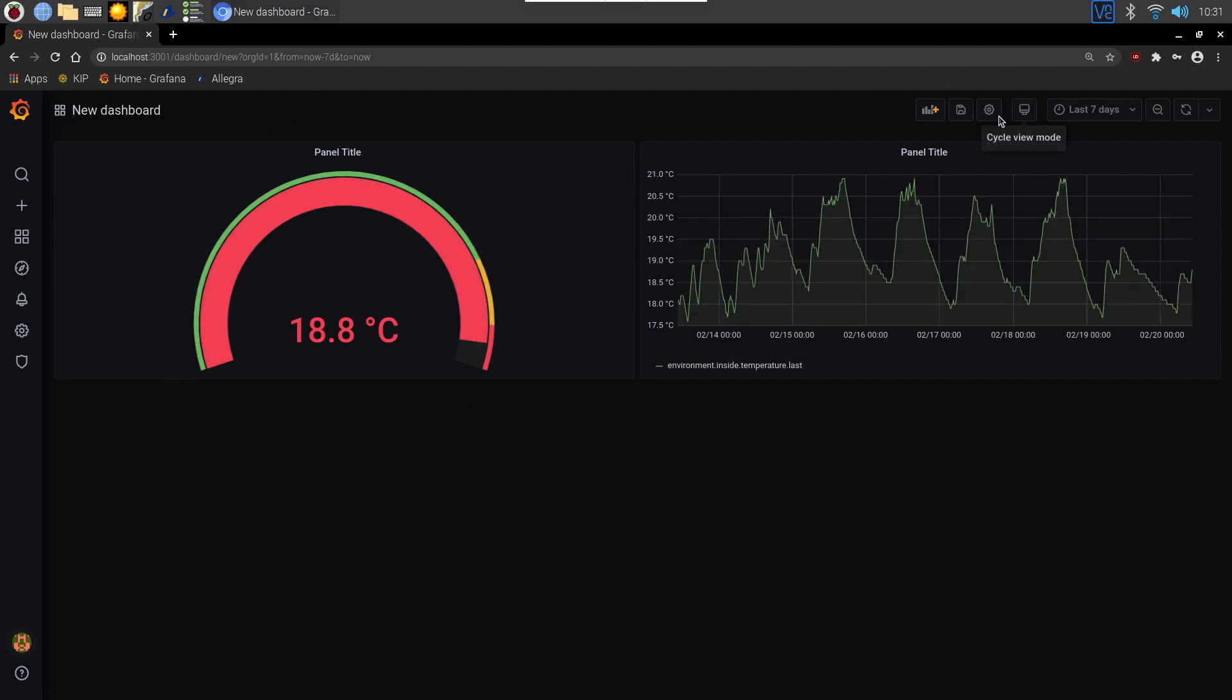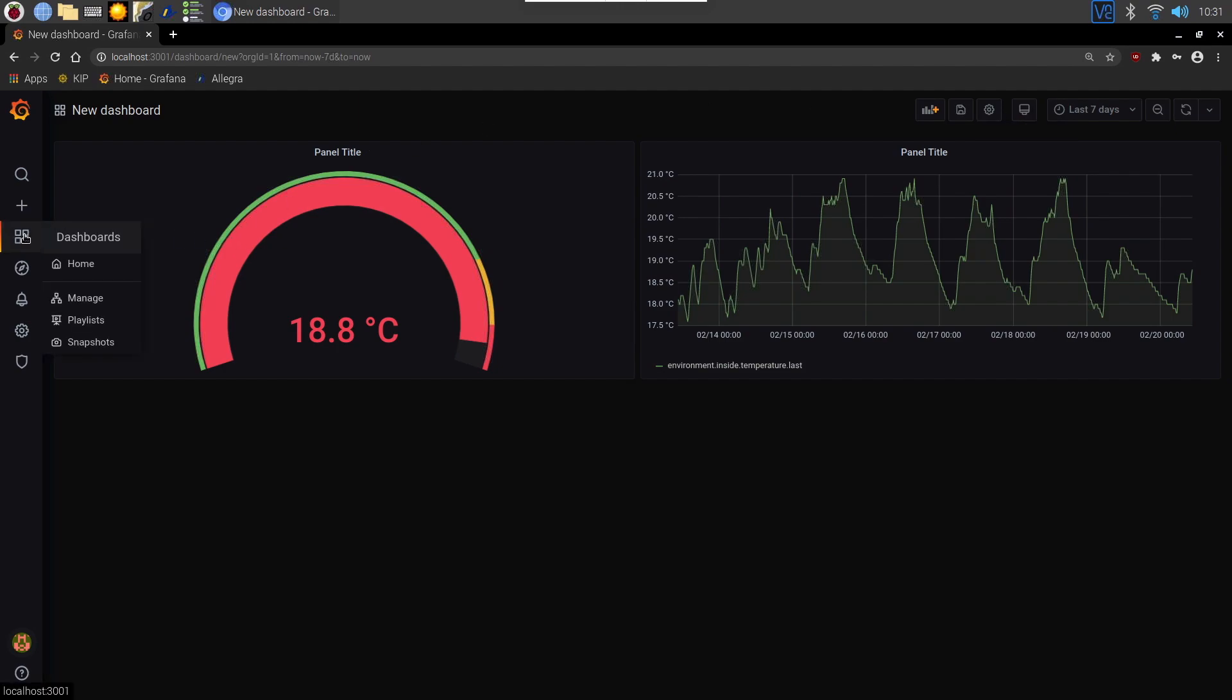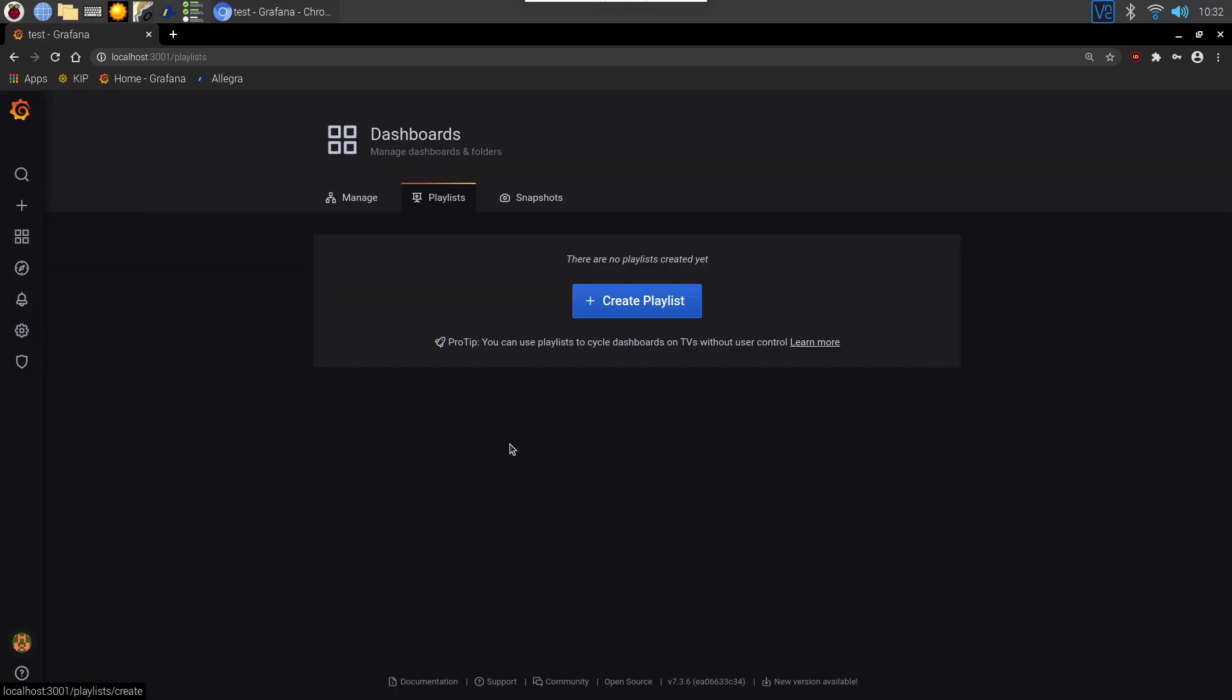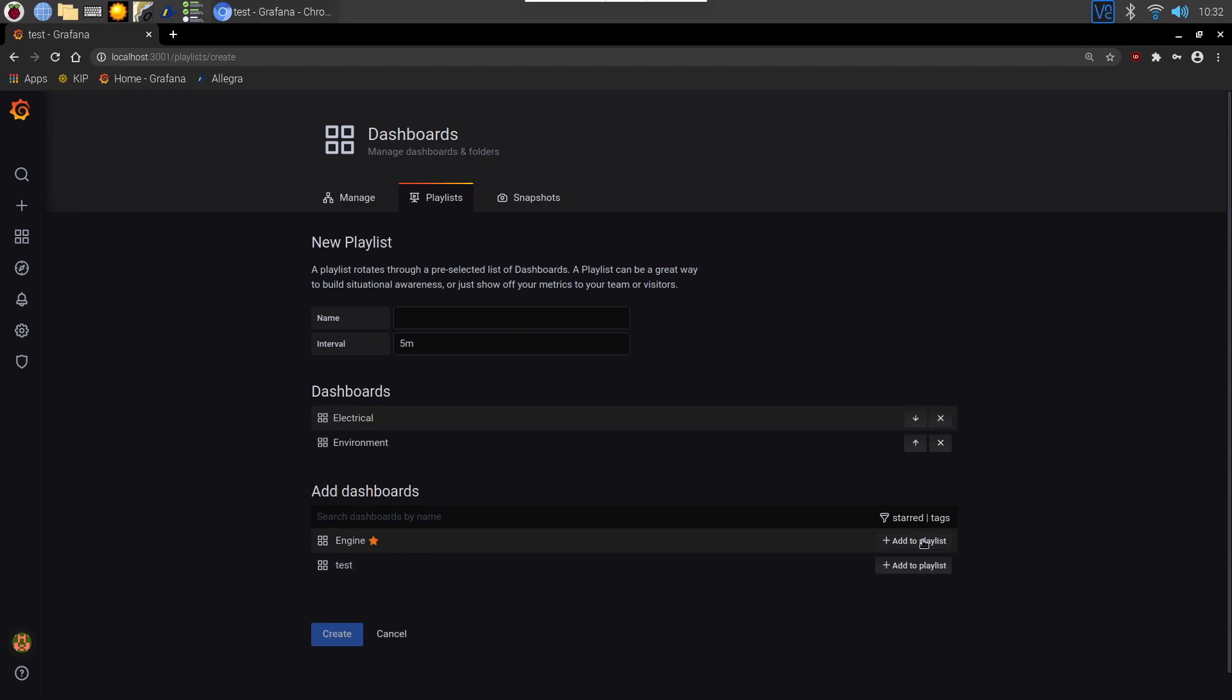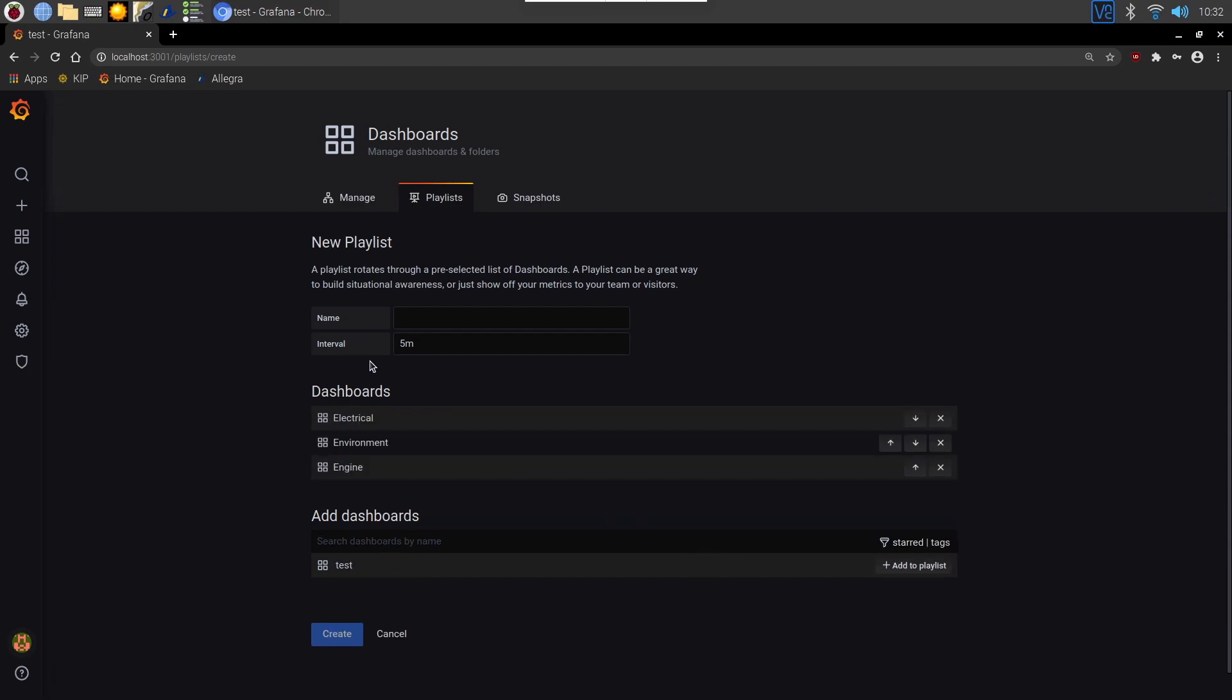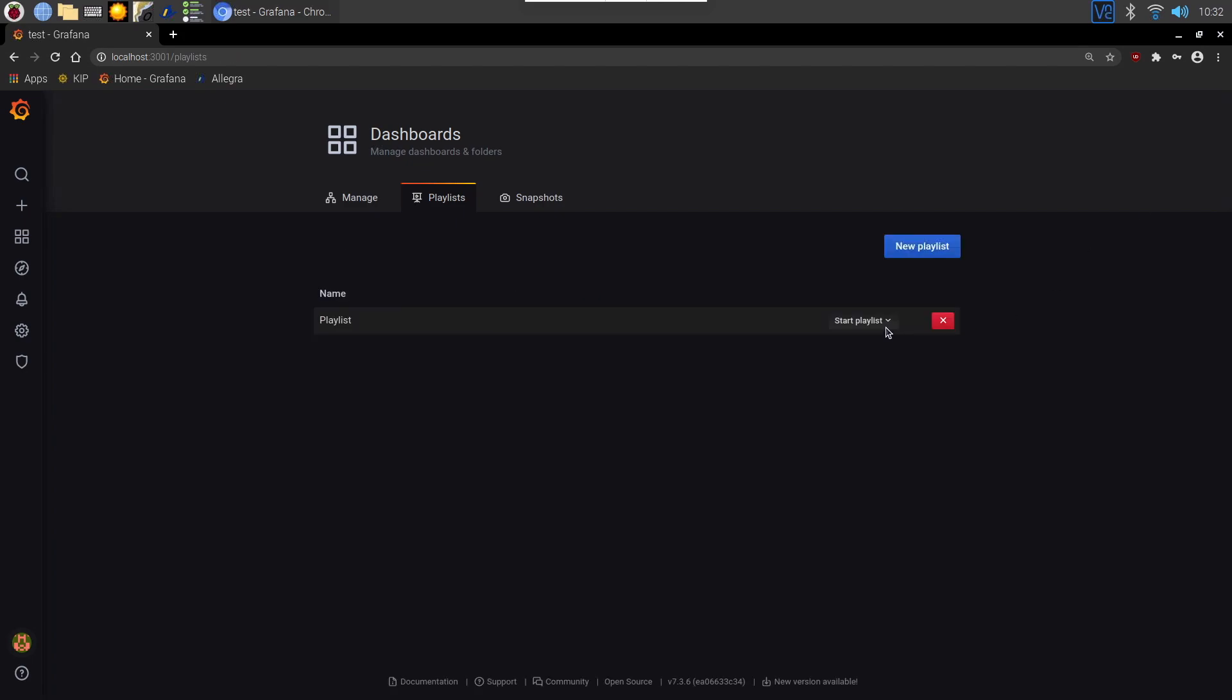You can get this to automatically cycle through different panels that you've got. You can create a playlist. To do that you go into the playlist button here and then you can create a playlist. You can create an interval of how long it stays on that particular one. If I add all of the ones I've currently created to this playlist and say I want to change that scrolling interval every five minutes, it will spend five minutes on each page and then move on. And then if we action that.